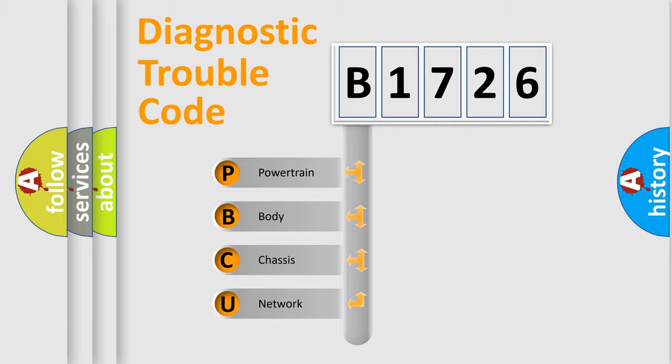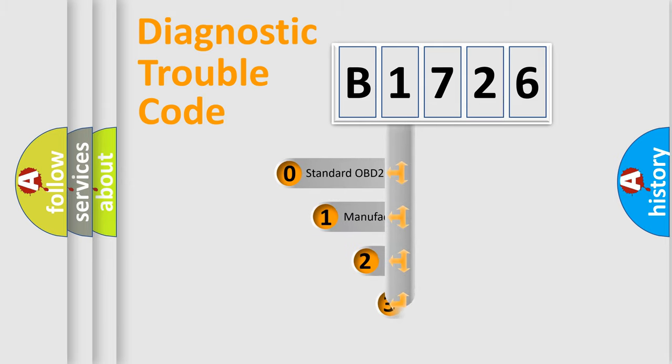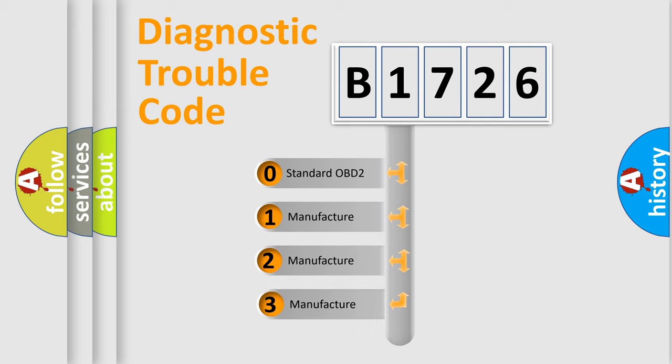We divide the electric system of automobile into the four basic units: Powertrain, Body, Chassis, and Network. This distribution is defined in the first character code.